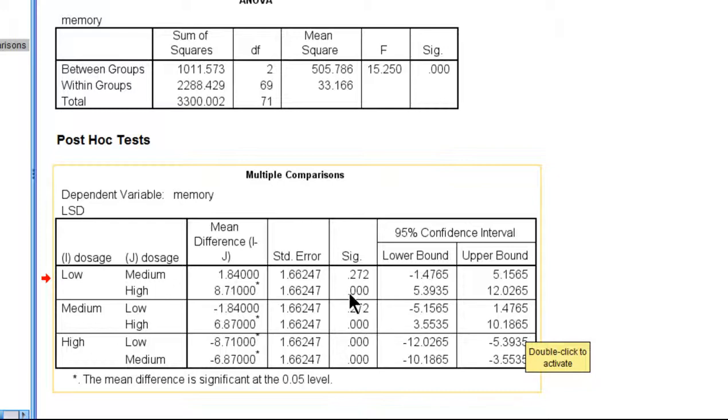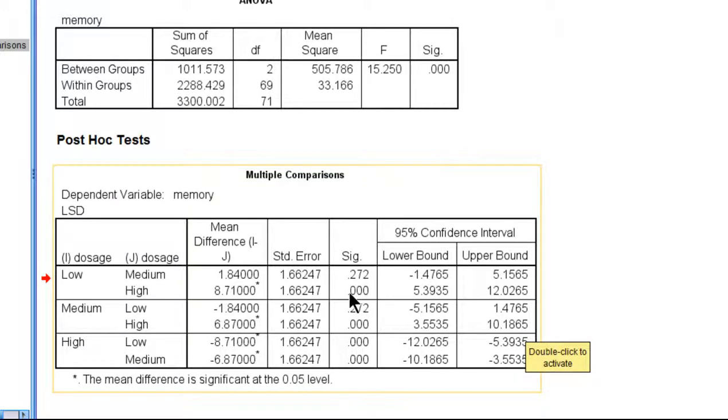You wouldn't report 0.000 because it's not appropriate to say that there's a 0% chance of committing a type 1 error, but we can say less than 0.001.